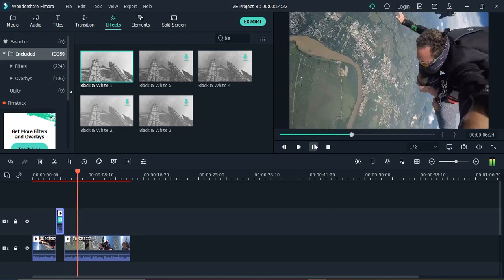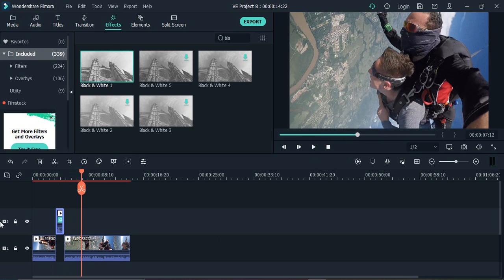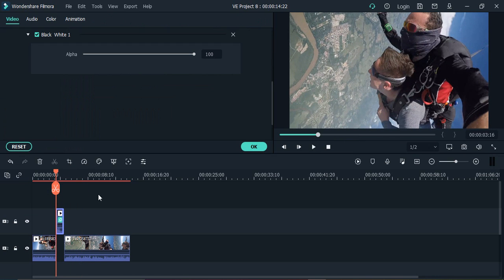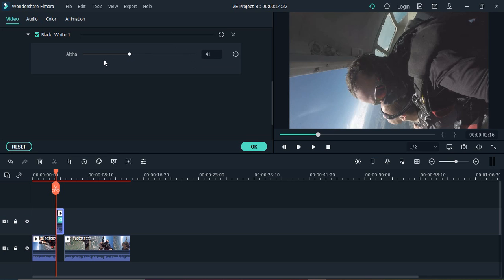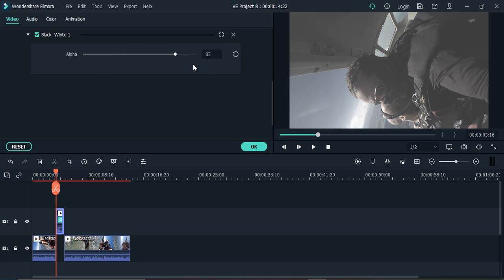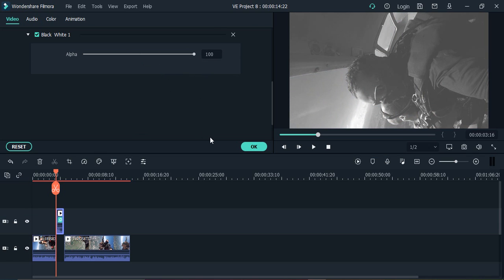If you double click over here, this is the black and white effect that is applied. You can control how much black and white you want to apply, whether it's a hundred percent or how much intensity of the black and white effect you want. You can control that from here. Once you're satisfied with the settings, click on OK.